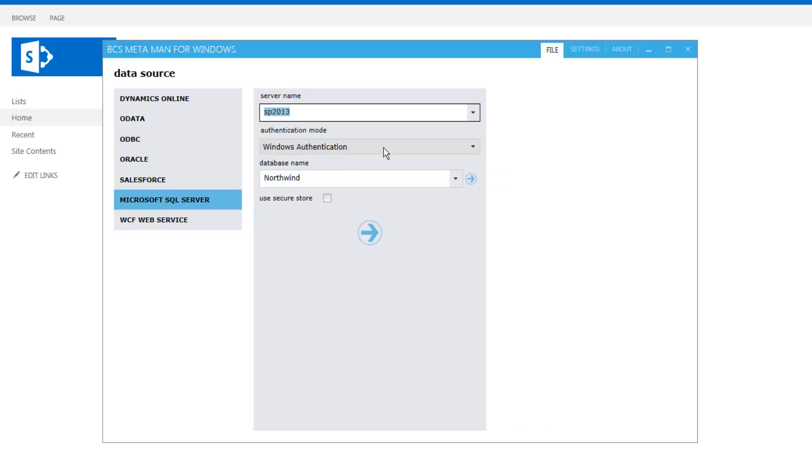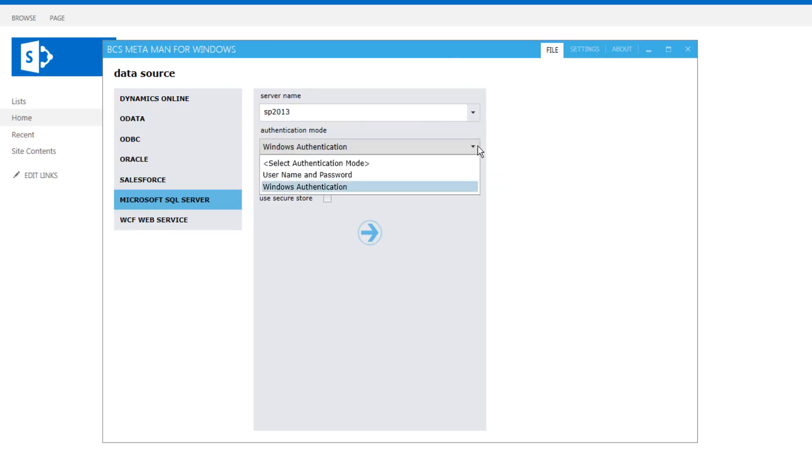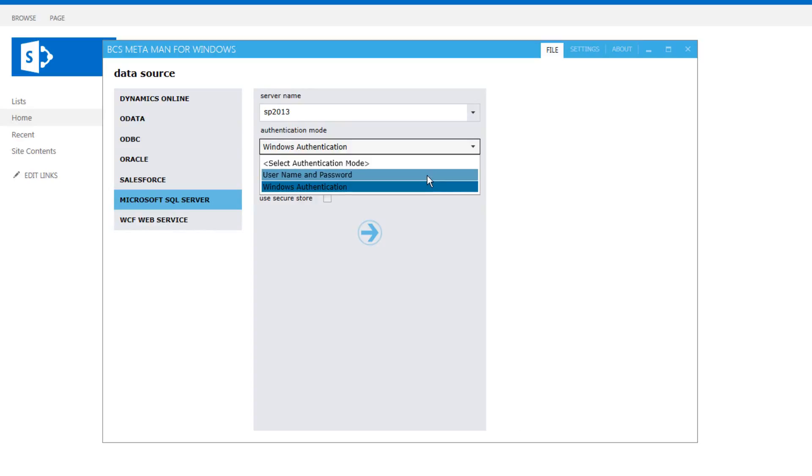Now the authentication mode can be set to either username and password, in which case we're going to send a username and password to the underlying database to connect to it, or we're going to use Windows authentication.